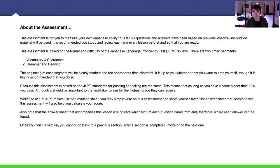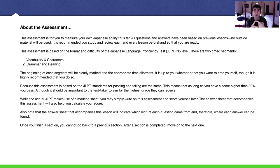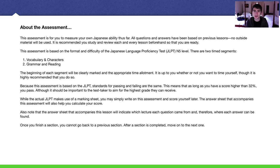Normally with the JLPT, there are three sections from N5 to N3, while N2 and N1 only have two sections. The first section is vocabulary and characters, or kanji. The second section is grammar and reading. The third section is listening, but I can't really do listening through a worksheet, so I decided to omit that section entirely. The worksheet only focuses on the first two sections: vocabulary and characters, and grammar and reading.